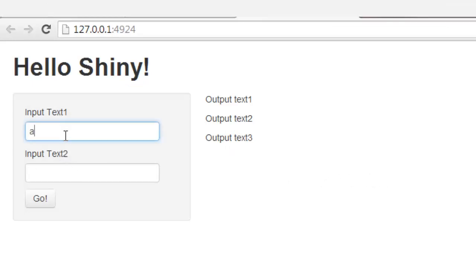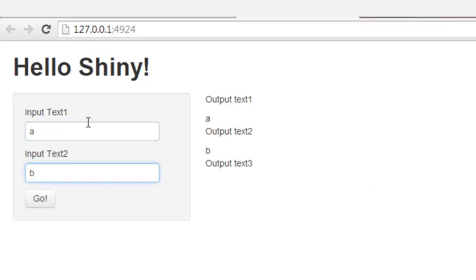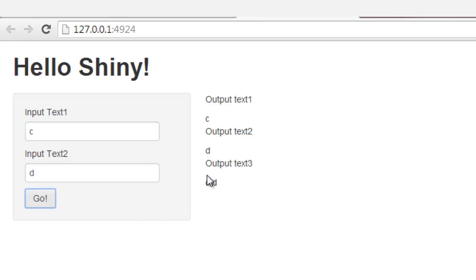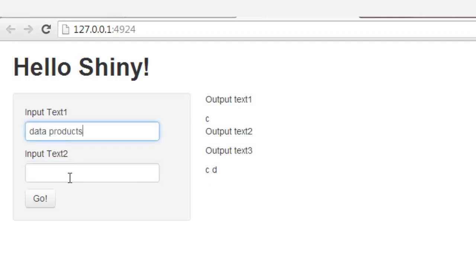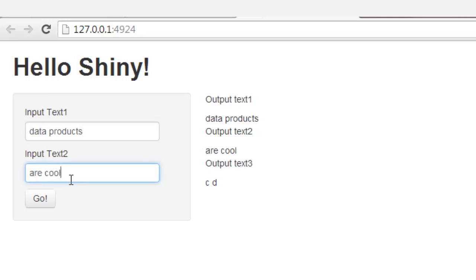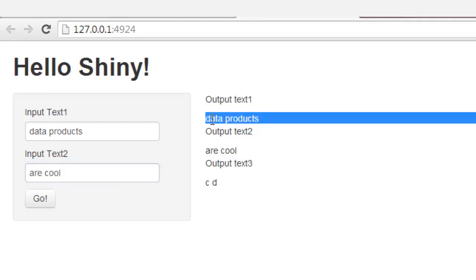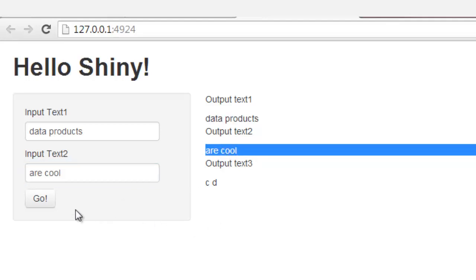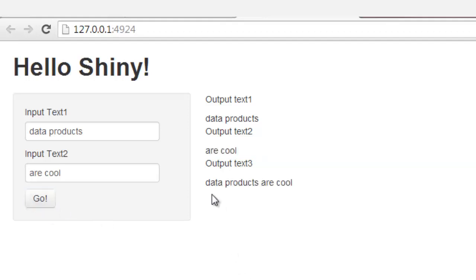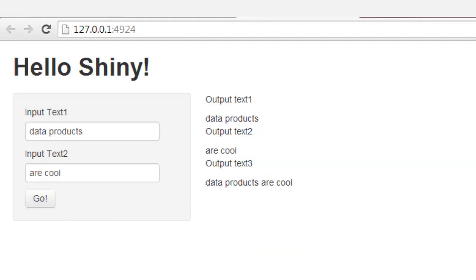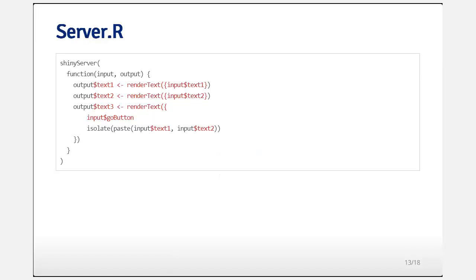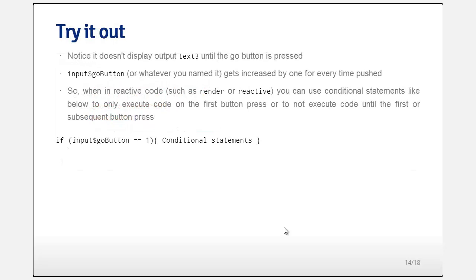Now I'm going to hit A and B. Notice when I change A to C, it changes there. When I change B to D, it changes there. And when I hit go, it displays both of them, C and D. I could change this to E, F. I could write in data products here. I want data products up there. And then is cool, are cool. And notice it says data products there and is are cool there. But it won't concatenate it into the sentence until you press the button go.